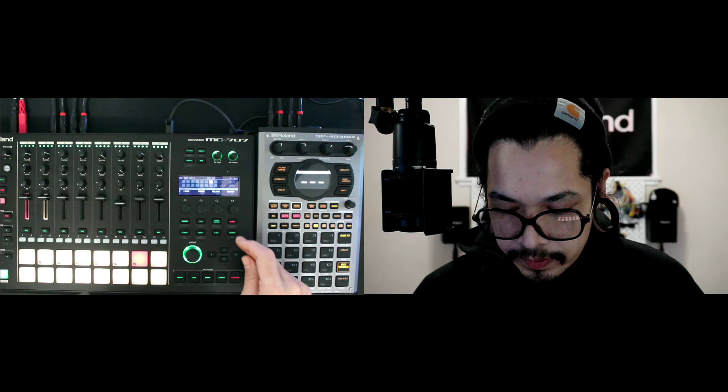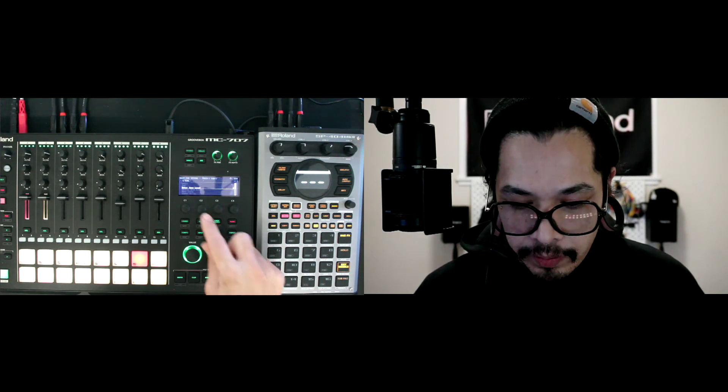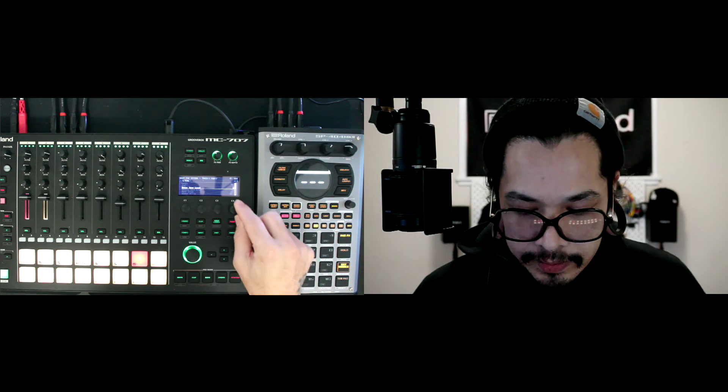And then next I'll select the actual pad that I want the delay to go to. So once I select it, I'm going to hit enter and then I'm going to go to pad edit and then delay send. I'm just going to go ahead and bump that up.